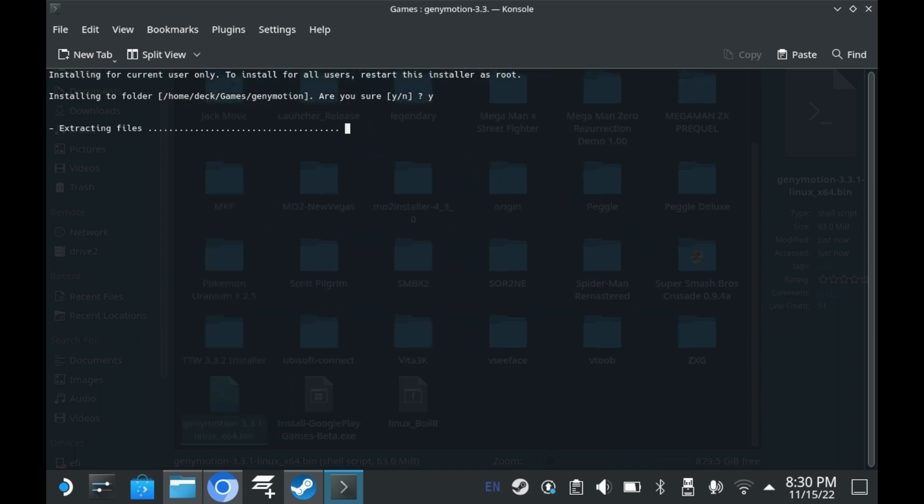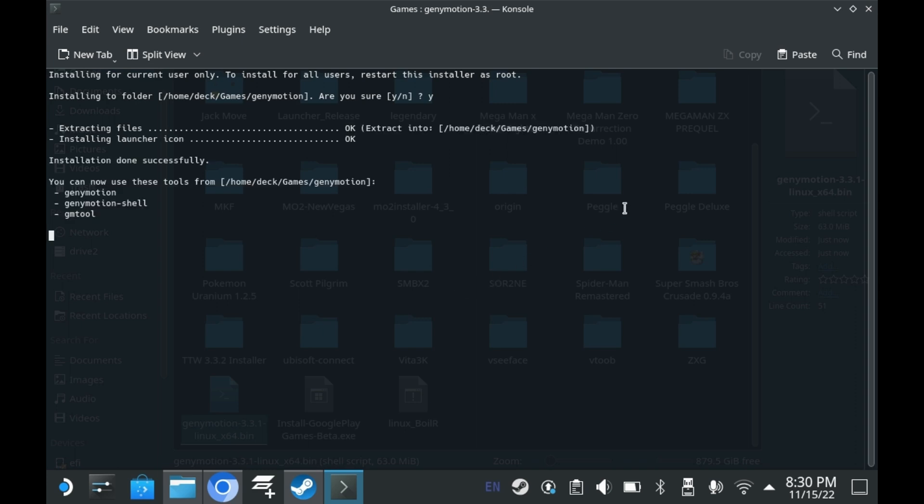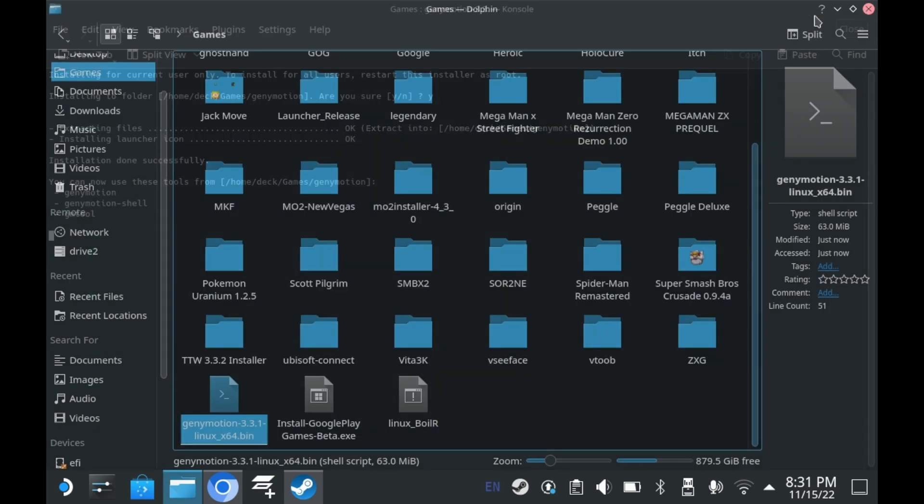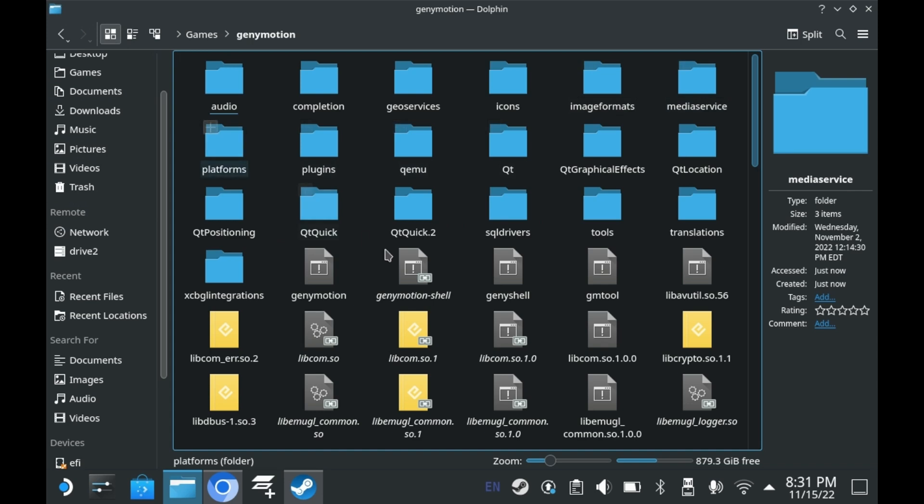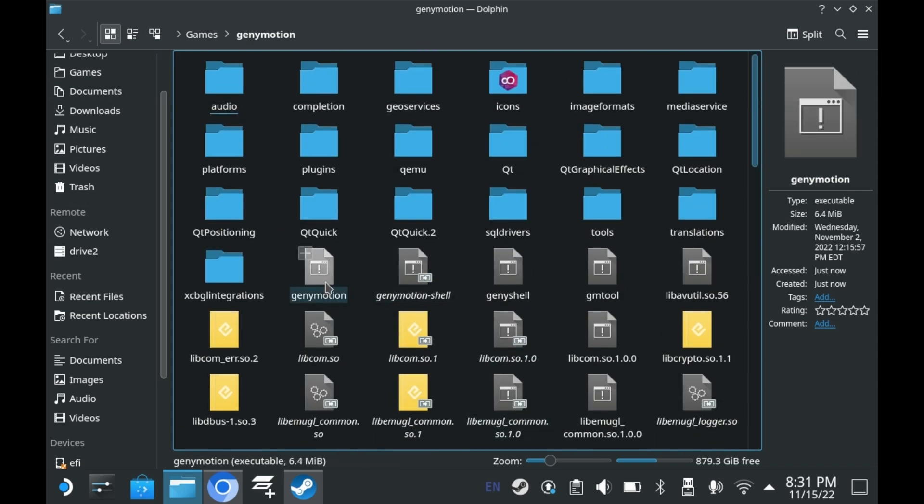Just let it do its thing. It takes a little bit to install, but it doesn't take too long. Once you see this message, you can go ahead and exit out of it. Once you exit out of the Console folder, you'll want to go into the brand new Ganymotion folder that was automatically created. Click on that, and then you'll see a bunch of files.